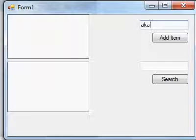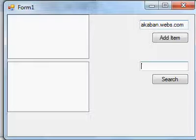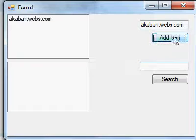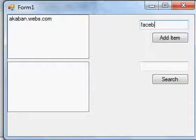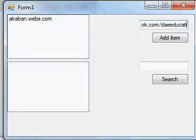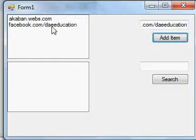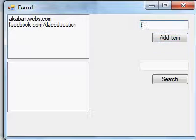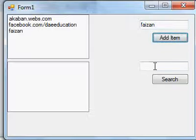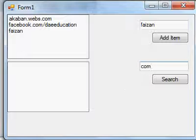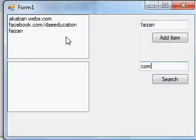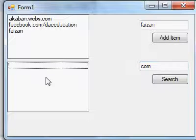See how it works when you click play. We add items: 'dot webs dot com' and 'facebook.com slash the 80s education'. Items are being added this way. Now when you type 'com', it will put all items which contain 'com' in their text into ListBox2.